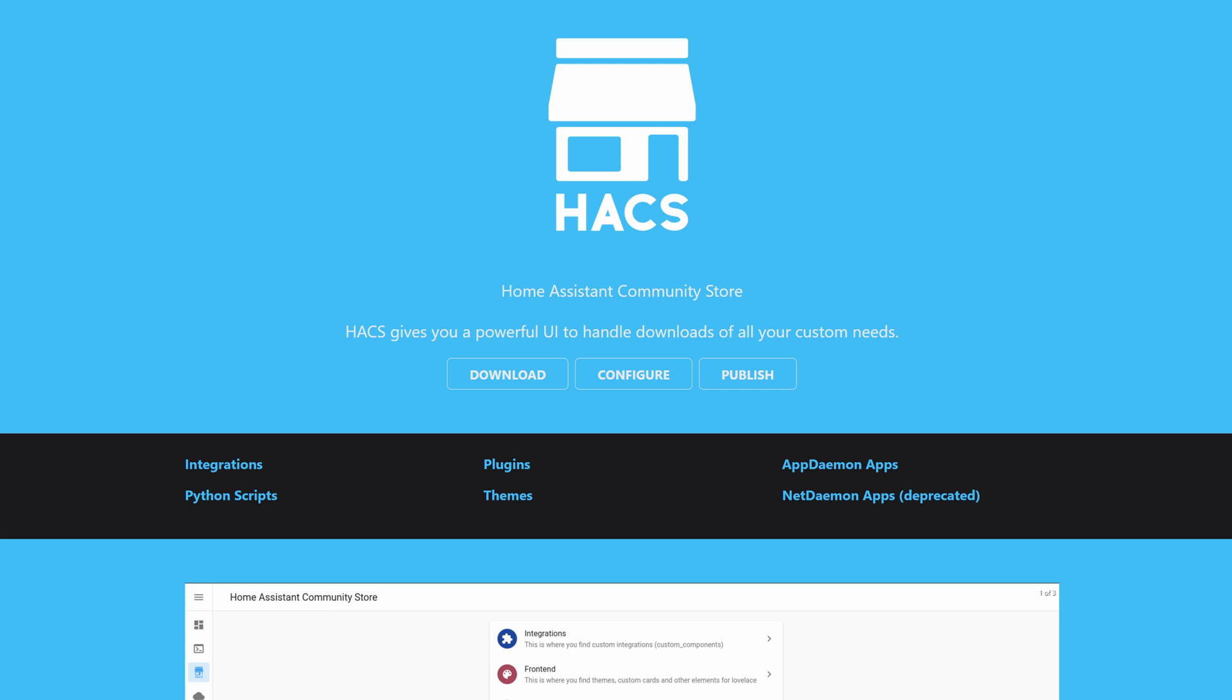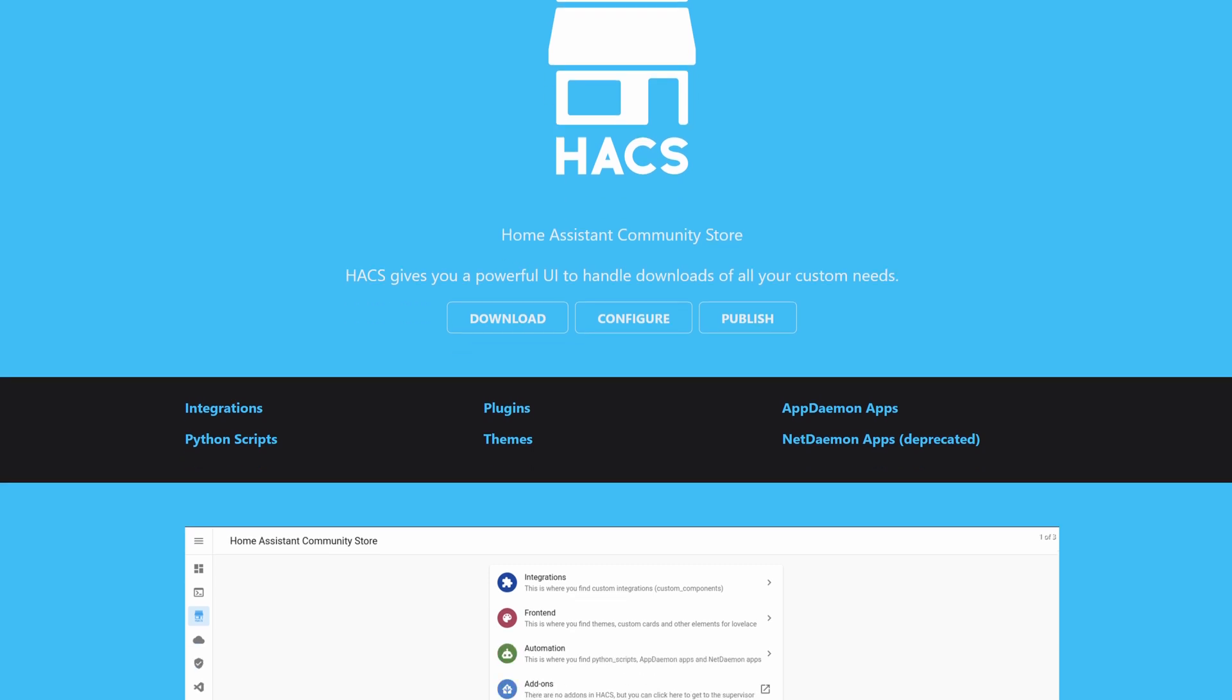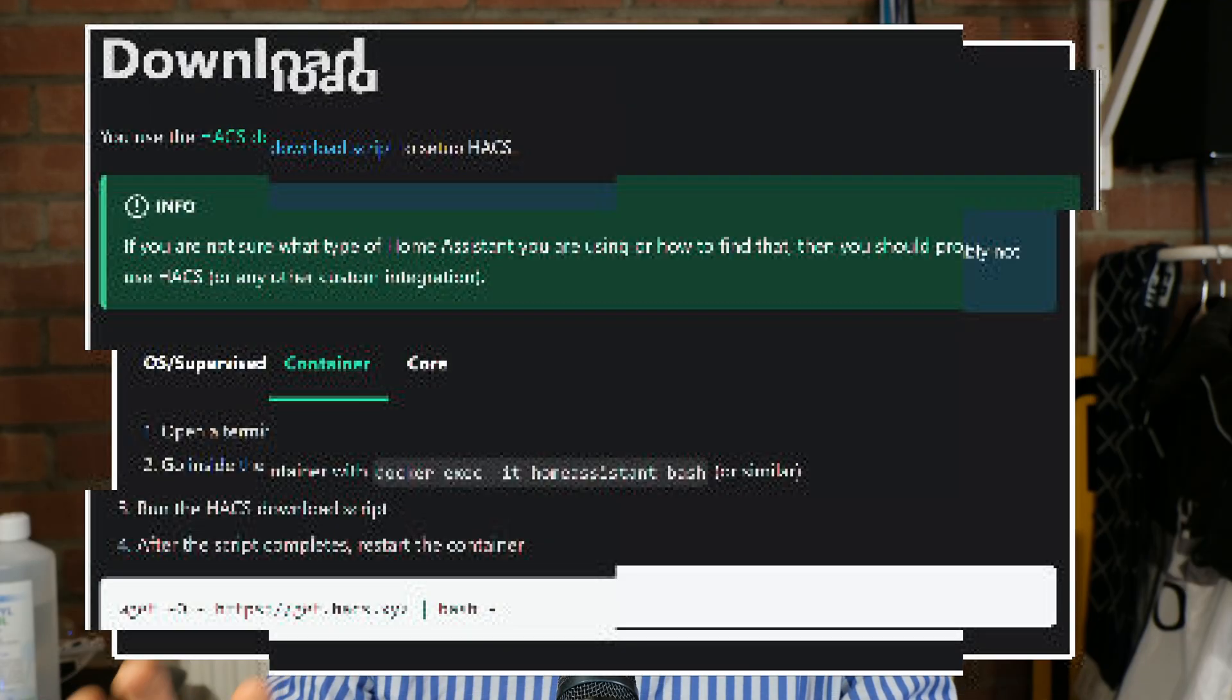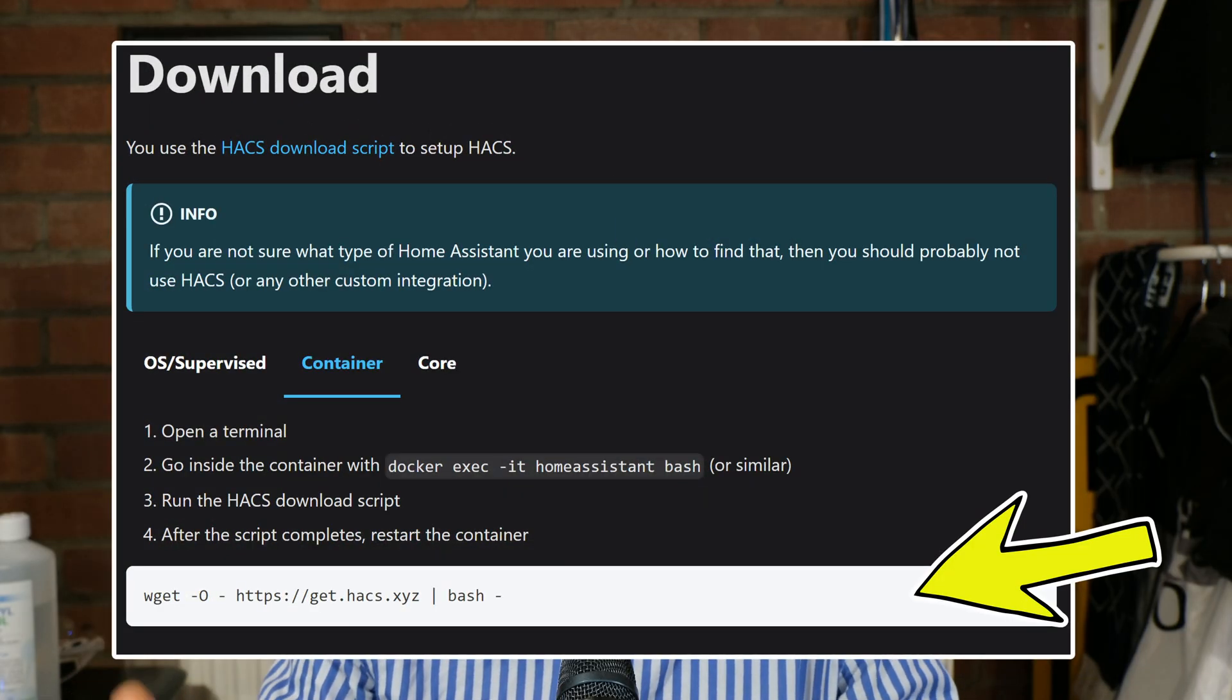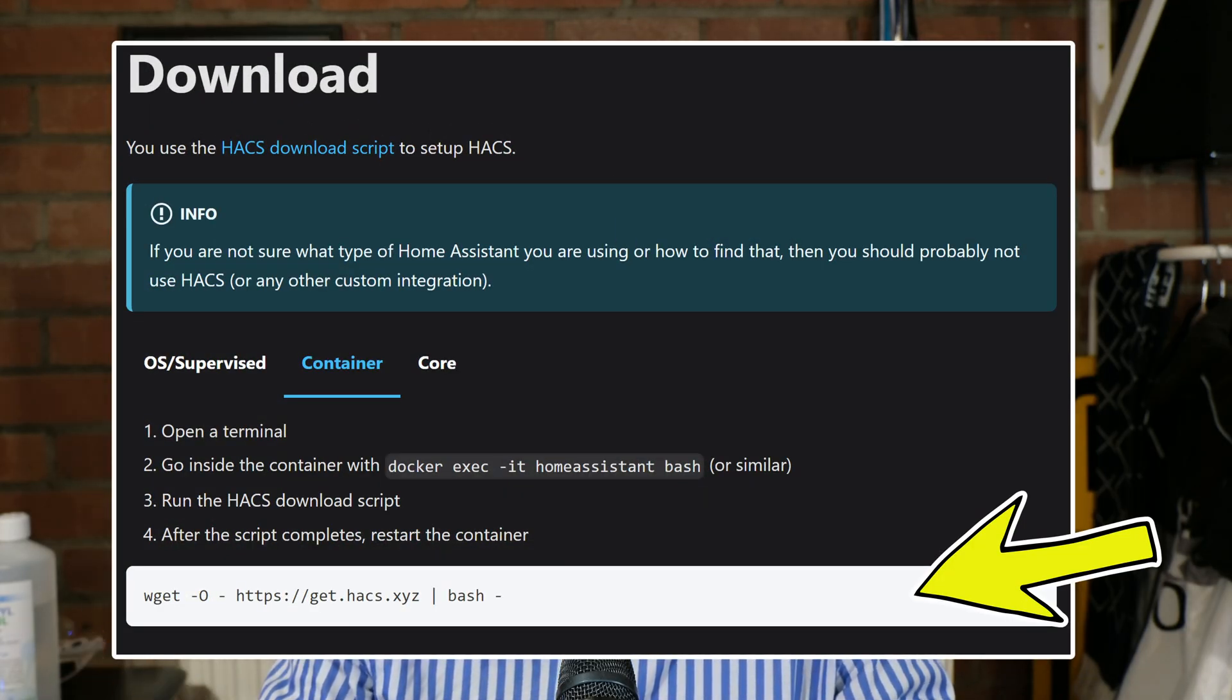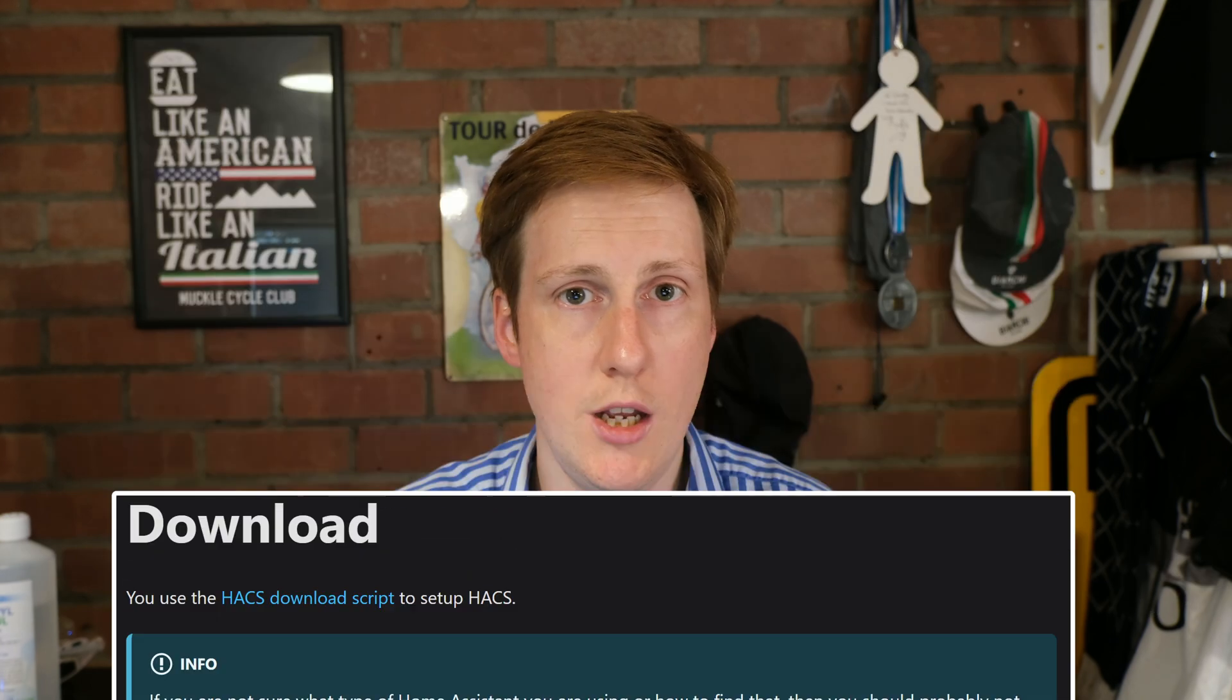Thankfully to get this up and running it's a piece of cake. We only need to run a single command inside our container. Now the command we're going to run can be run on a bare metal installation or a standard virtual machine if you're running something like Home Assistant OS, but for this we're going to need to exec into our container and get this up and running. So let's have a quick look at the prerequisites and then we can move on to the deployment.